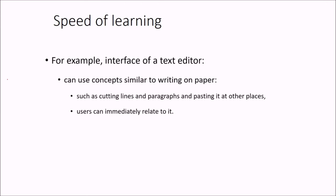Just for instance, let us talk about the interface of a text editor. We can use concepts similar to writing on paper, just like cutting lines and paragraphs and pasting it to another place.